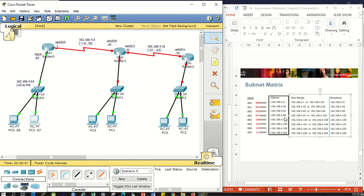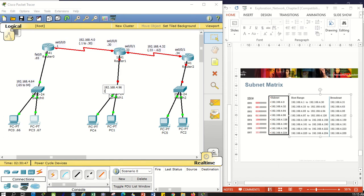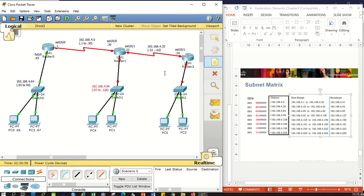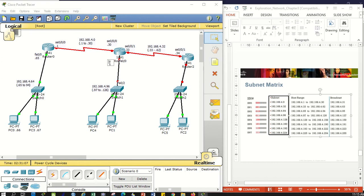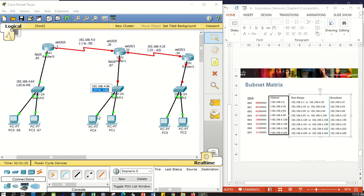We've already used networks 4, 32, and 64. Let's use 96. I'll assign it here. So .96, therefore the host range is from 97 to 126. I'll label the interface FastEthernet 0/0. I can assign .97. Again, .97 belongs to network 4.96 with host range from 97 to 126.